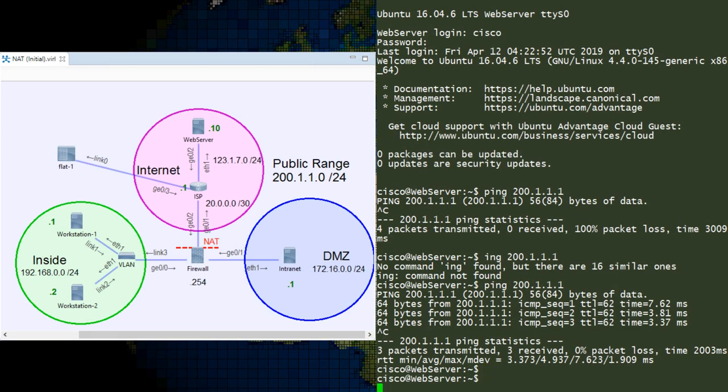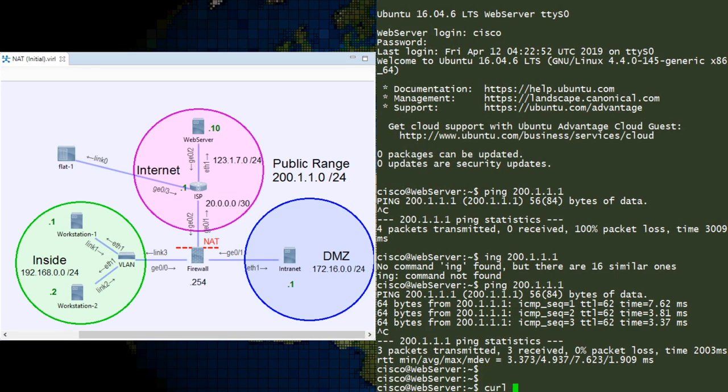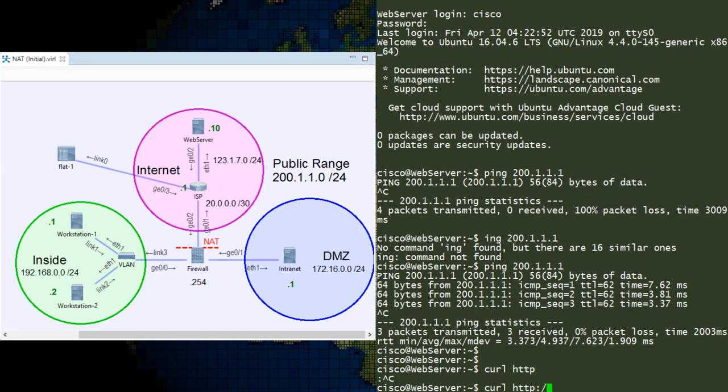And just to confirm that this works, we can try accessing the webpage on port 8080.